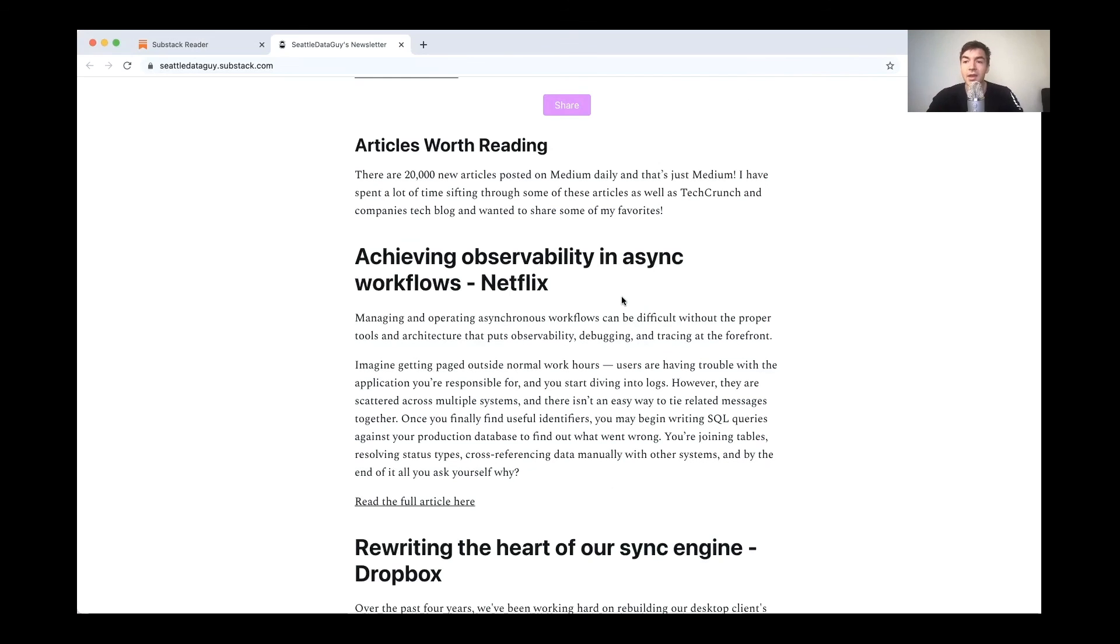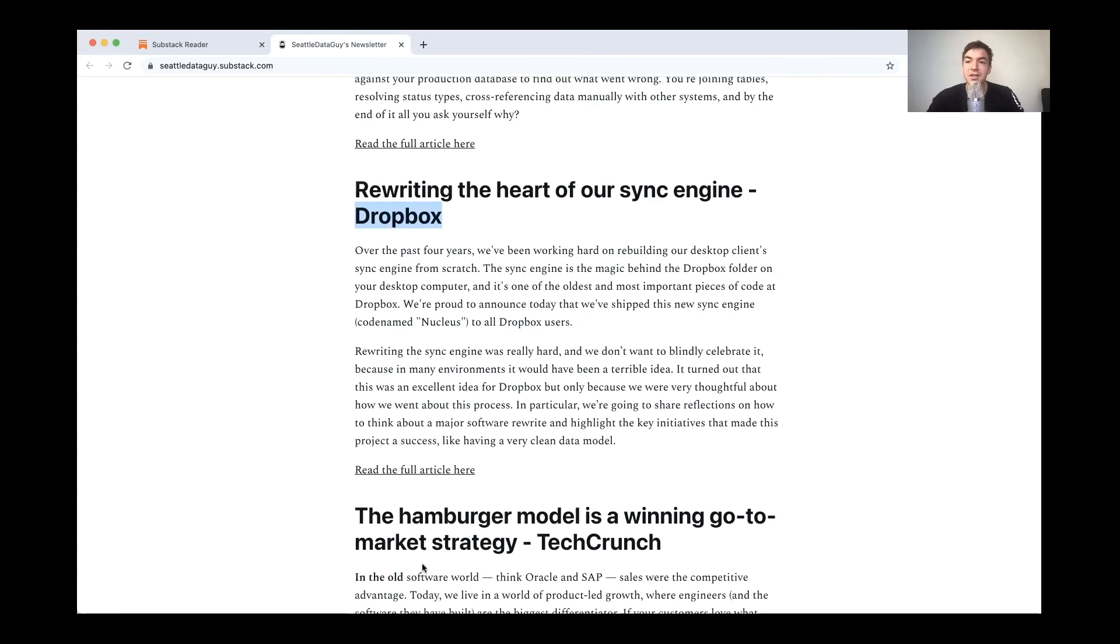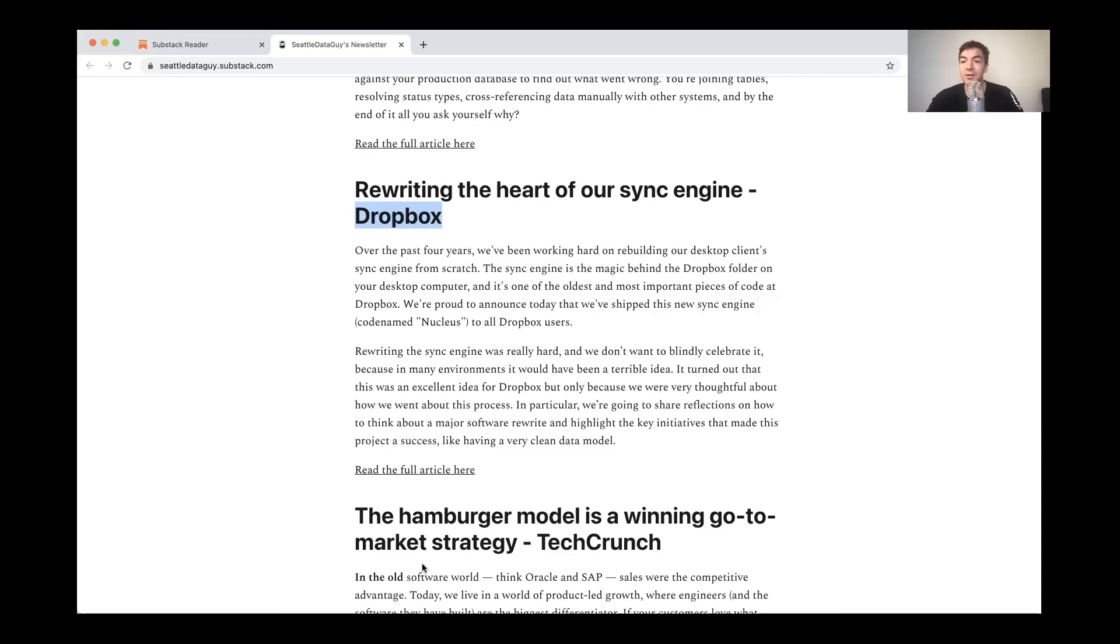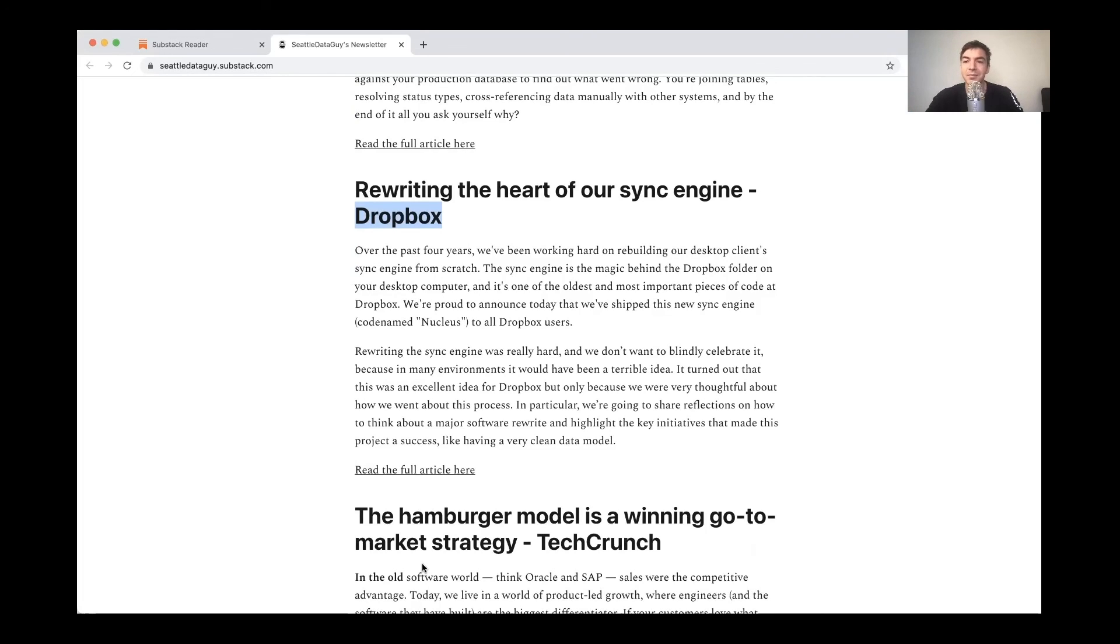For example, in the last newsletter I put out, I talked about Greylock VC and five of the data analytics companies it's invested in, as well as talking about the path to senior engineer, which was referencing the video I put out this week as well. But along with that, I also reference other articles you guys might be interested in, including talking about things like achieving observability for Netflix, rewriting the heart of a sync engine for Dropbox and just interesting articles that I've read that I think people in the tech space would like to know about. Personally, I find that there are so many articles that come out every week that maybe it helps to have just a few of them that really, I think hit home for me in terms of both either from a technology standpoint or business standpoint. And with that shameless plug, I just want to say, thank you so much for watching this far in the video. I appreciate all of your time and I will see you next time. Have a great day.